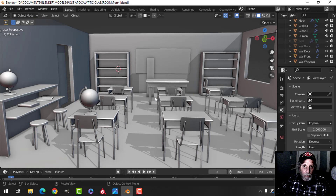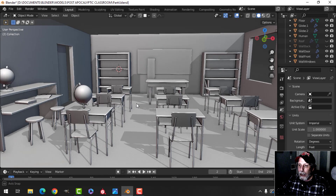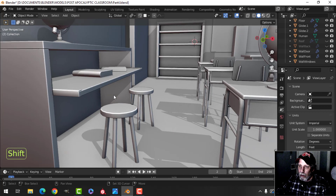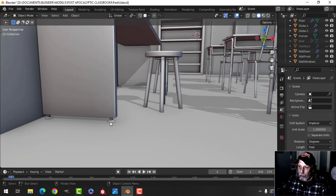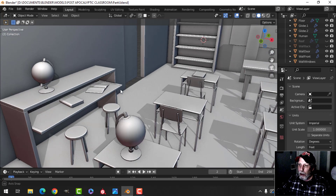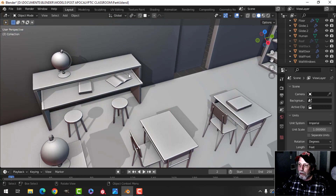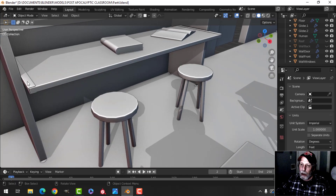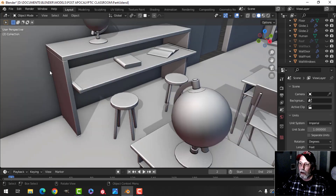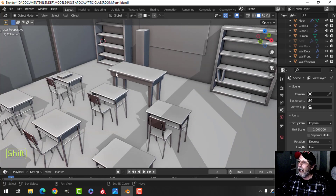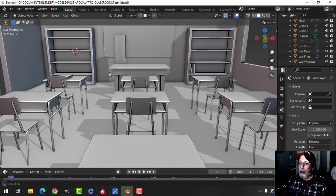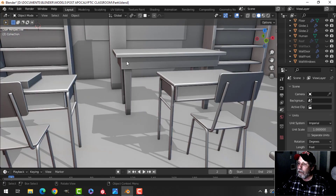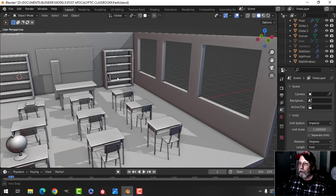Here we are in part four of the post-apocalyptic classroom. I've done a couple of things: I've added some legs on this workstation and made it a little bit shorter. There are two stools here. I added just a piece of what would be metal on here, and I'm not going to do any more work on that. I may have also made a small adjustment to the teacher's desk.